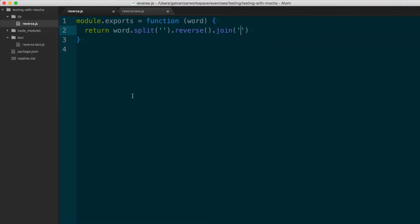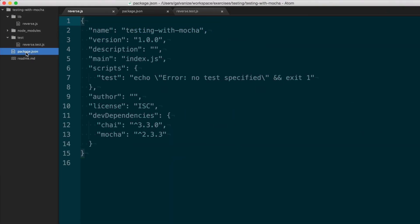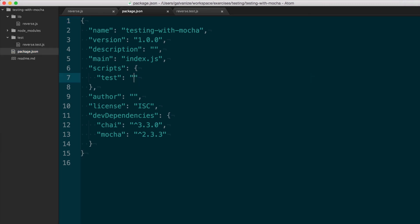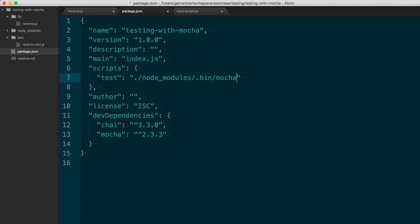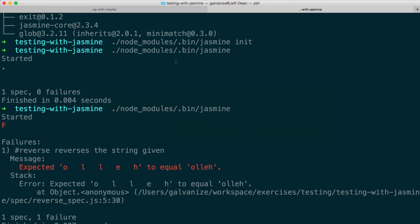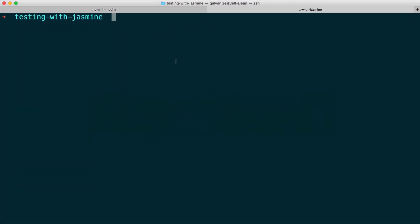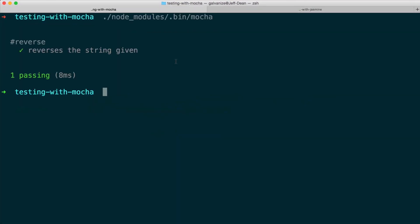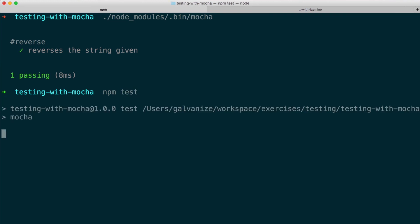So we'll go back here to the Mocha tests, and we can look in package.json. And you'll notice that when you do an NPM init, it actually gives you a blank test script to run. And here we can just fill this in with what we want. So here we want to go to node-modules.bin-mocha. And now when I'm at the command line, I can run NPM test, and it runs the Mocha tests.